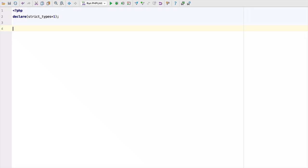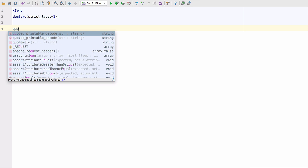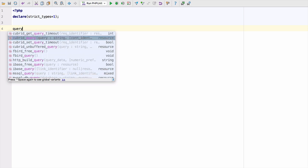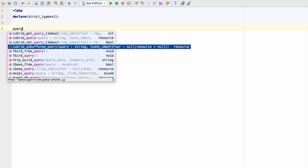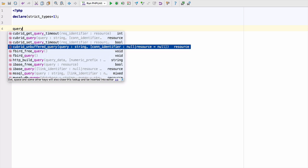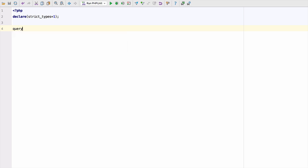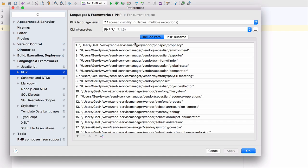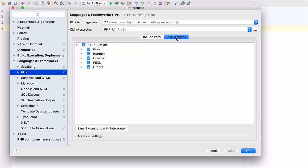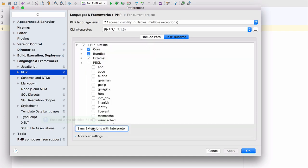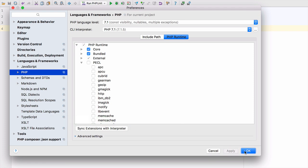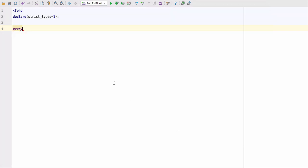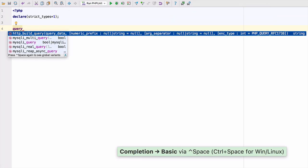Code completion is an integral part of PHPStorm, but sometimes it can be difficult to see the wood for the trees. You've been able to disable completion for extensions you don't use since the last version. In 2017.2, you can now sync extensions with the interpreter to automatically disable what you don't have installed.